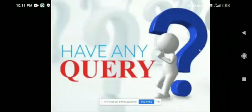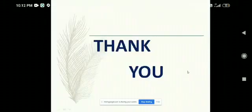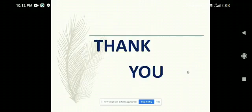If anyone has any queries, they can ask. As there are no queries, I would like to end this presentation on behalf of my team. Thank you all for your cooperation and for listening to us. Thank you.